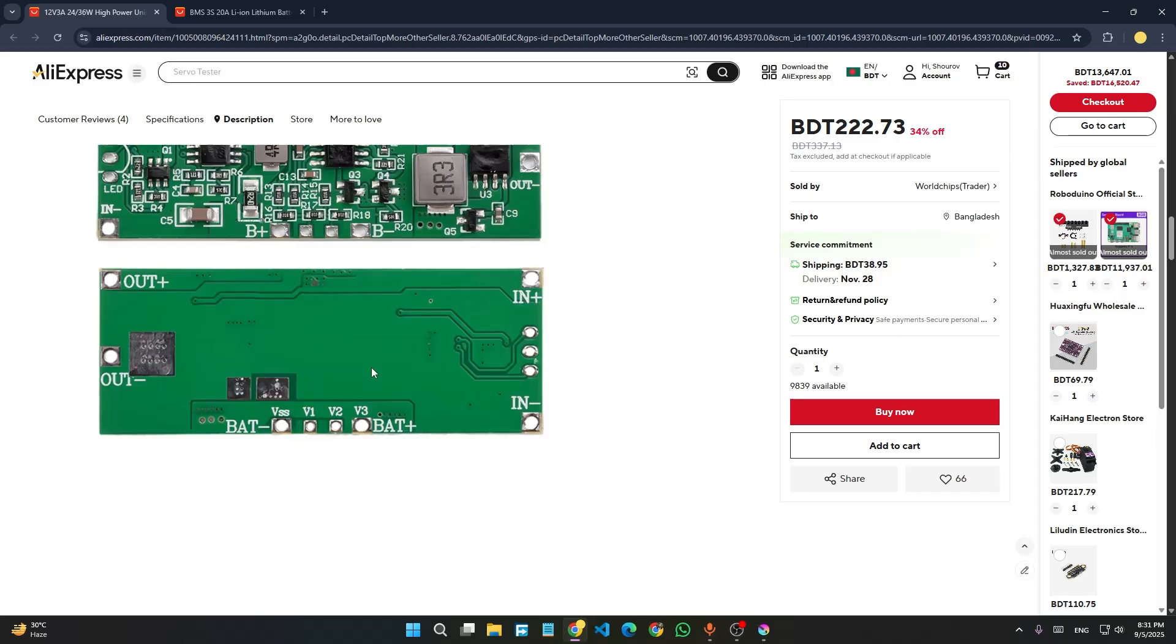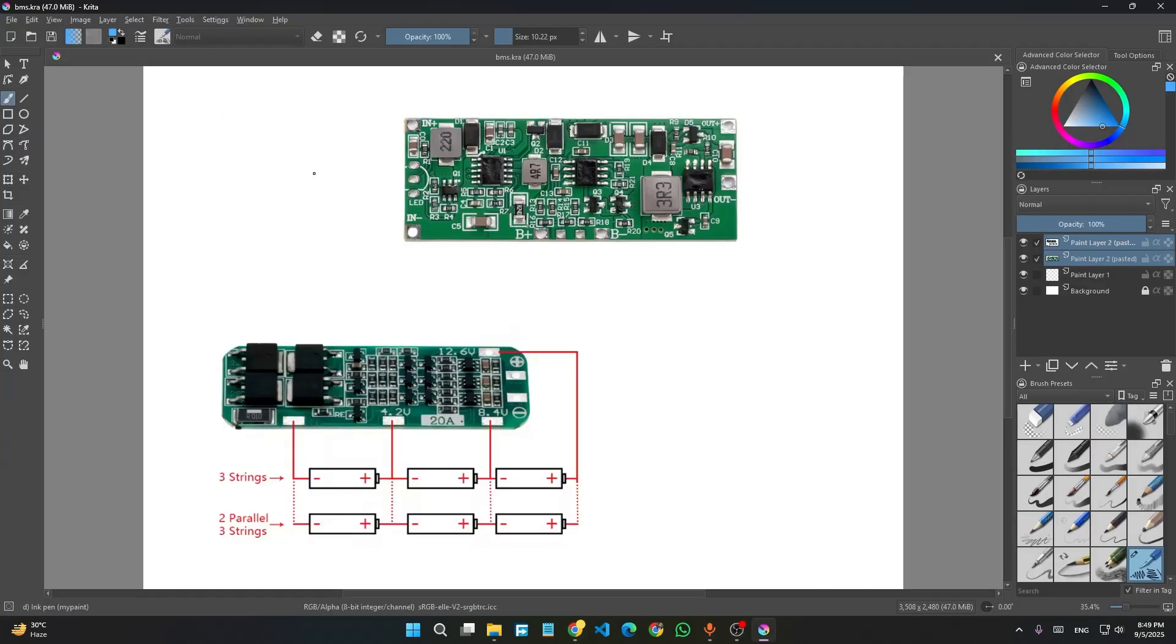In this module we have to input 12 volts at the input side. What I have found out is it works best with 5 volt to 12 volt. There is a LED, the LED's purpose is not described in the details or datasheet.